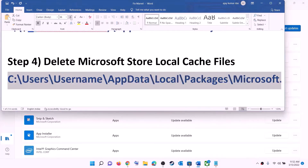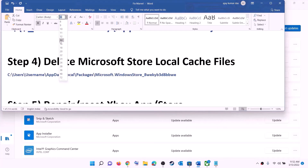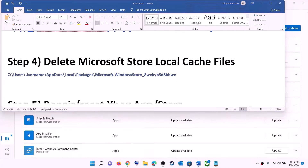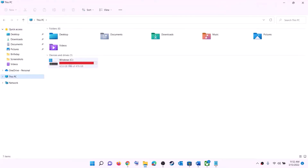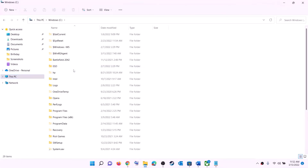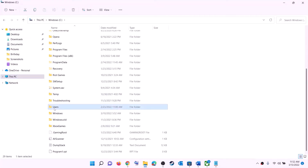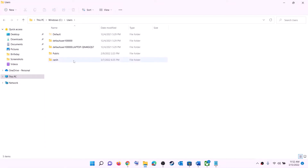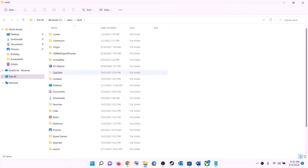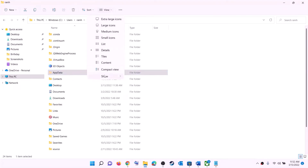The next step is to delete the Microsoft Store local cache file. Open File Explorer, go to This PC, open the C drive, then open the Users folder — here you will find your username folder, open it.